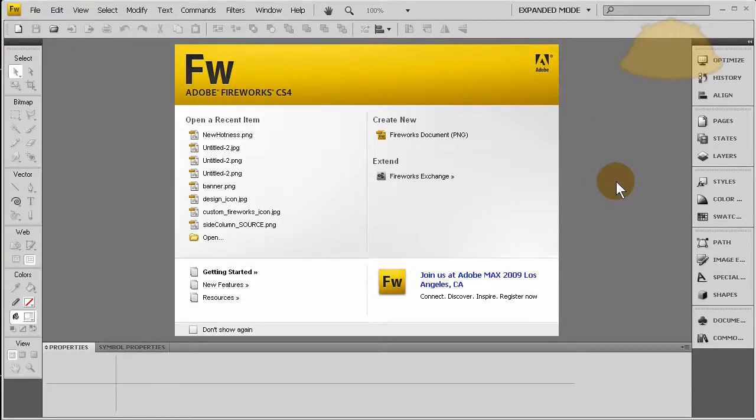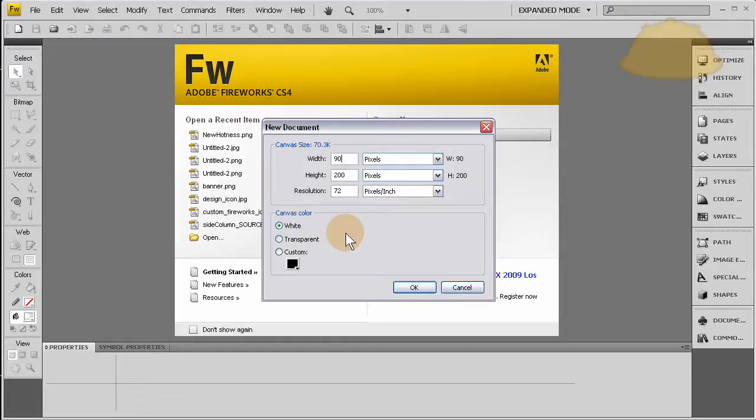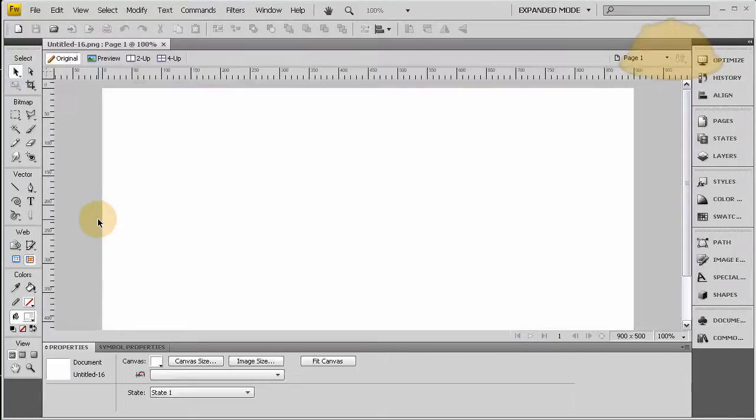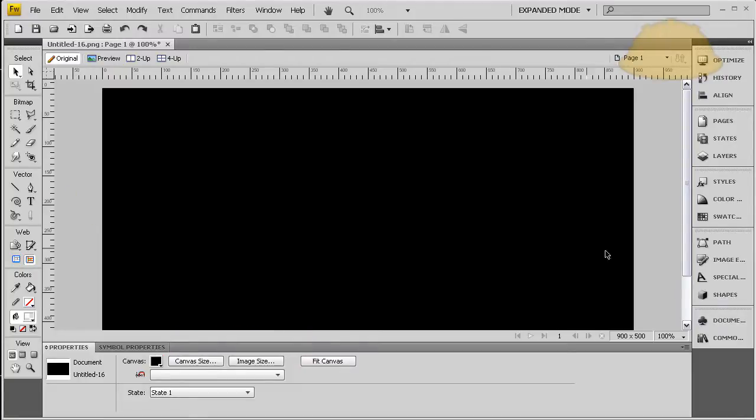I'm going to demonstrate how to make some cool line graphics using Fireworks CS4. So let's go to canvas size 900, height 500. That's good for me, yours can be any size. Canvas color can be any color, whatever you want, makes you happy.